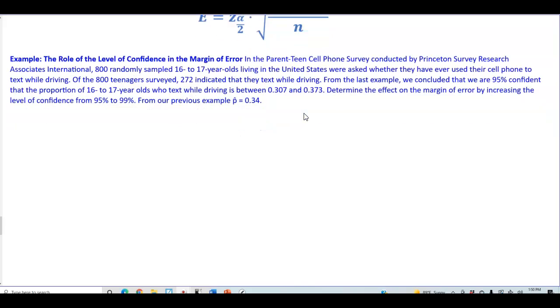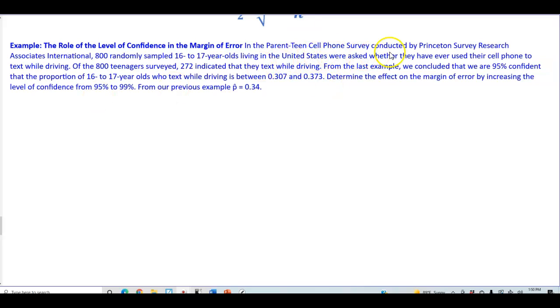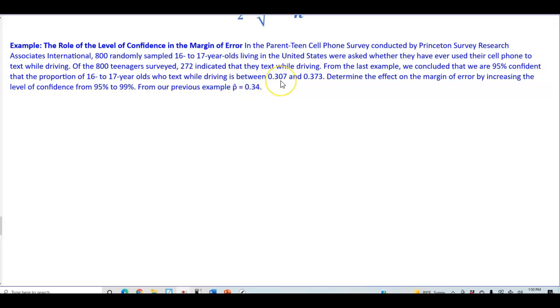Now let's take a look at an example on the role of the level of confidence in the margin of error. In the parent-teen cell phone survey conducted by Princeton Survey Research Associates International, 800 randomly sampled 16 to 17 year olds living in the United States were asked whether they have ever used their cell phone to text while driving. Of the 800 teenagers surveyed, 272 indicated that they text while driving. From the last example we concluded that we are 95% confident that the proportion of 16 to 17 year olds who text while driving is between 0.307 and 0.373.